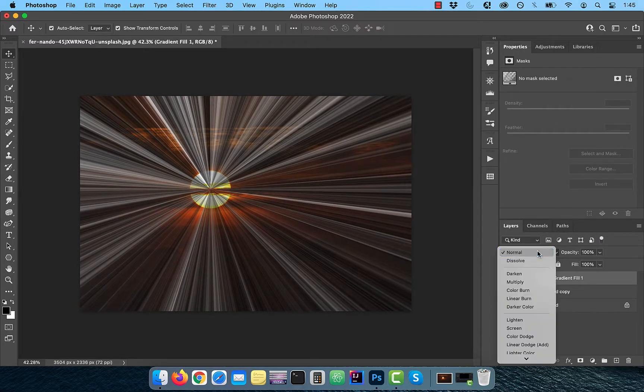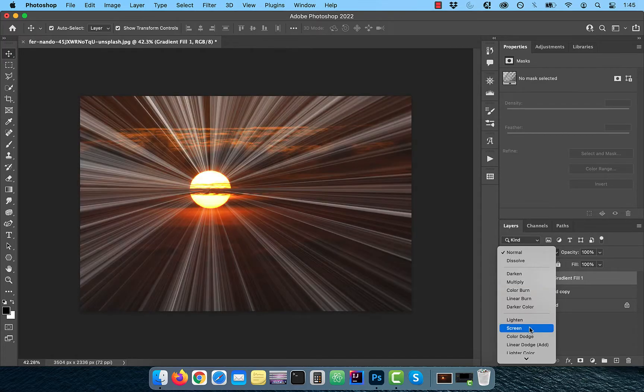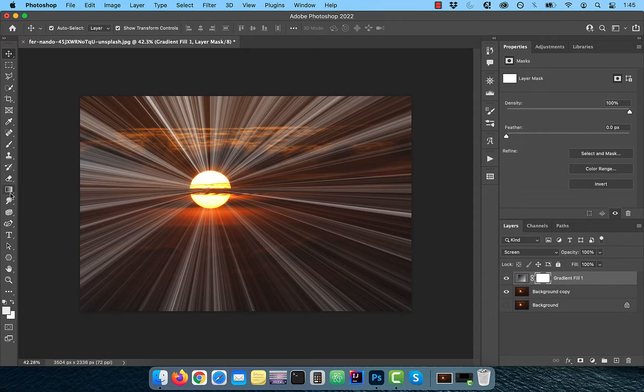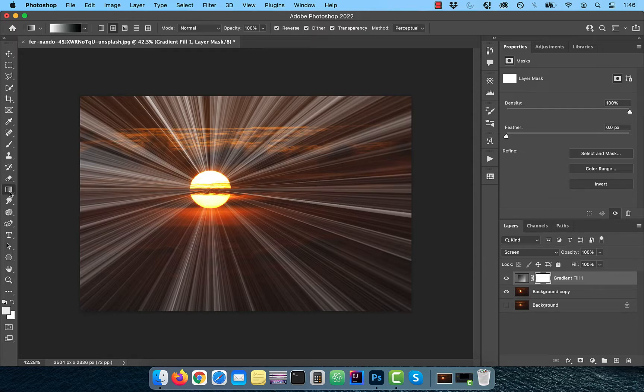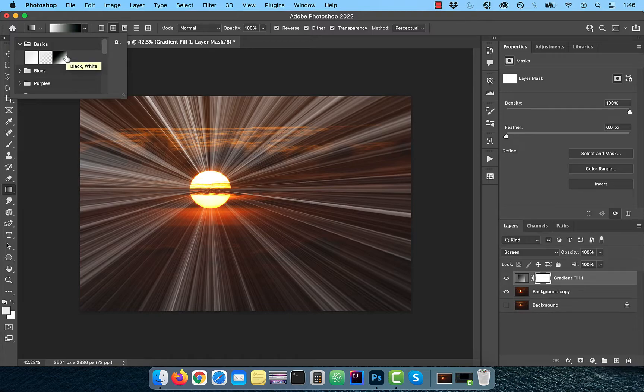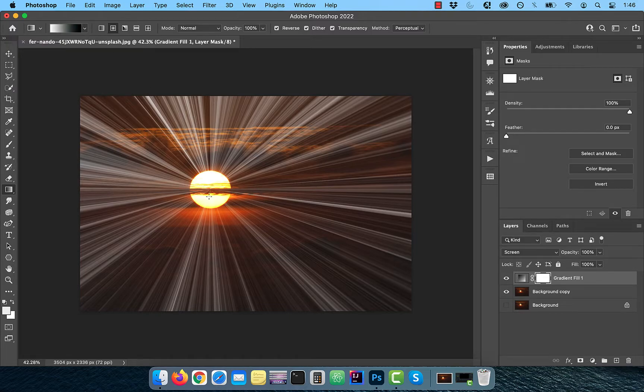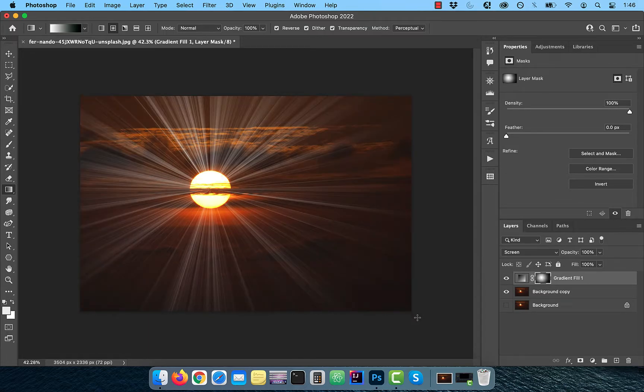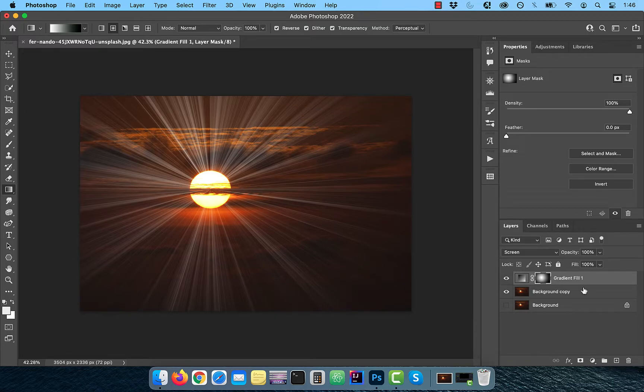Change the blend mode of this layer to screen. Activate the layer mask and click on the gradient tool in the toolbar. With radial gradient selected, choose black to white from the gradient drop down. Now draw a gradient line from the center of the sun to one of the corners. This will make the rays fade out as it moves away from the sun.